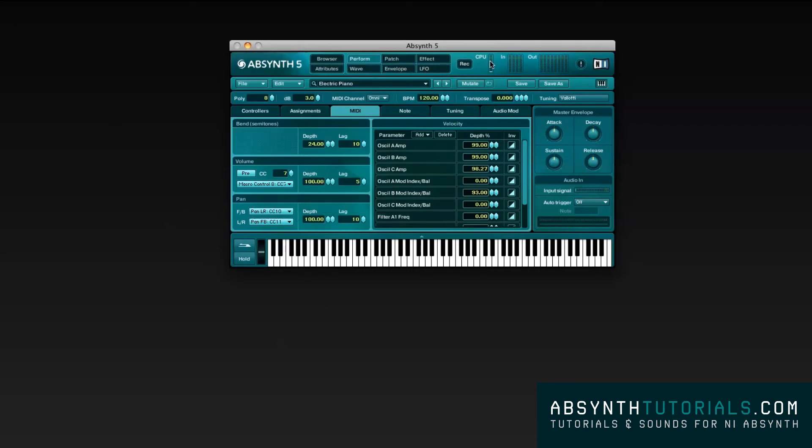Farther on the right, you have the computer resources with CPU Usage Meter, plus In and Out output level meters.